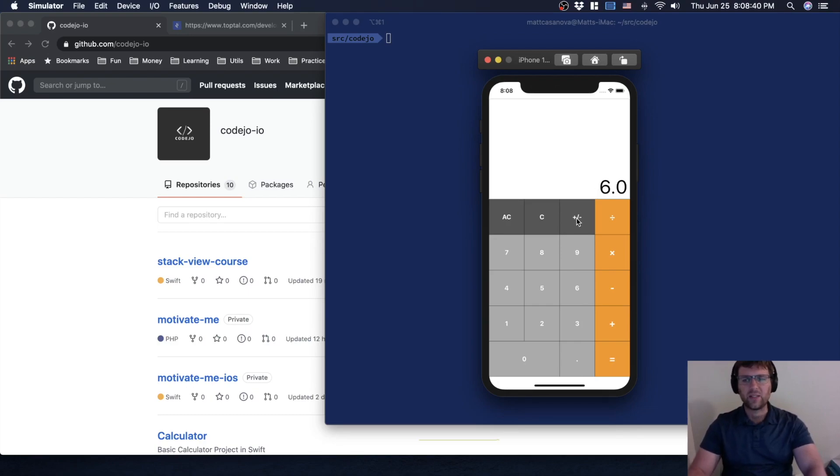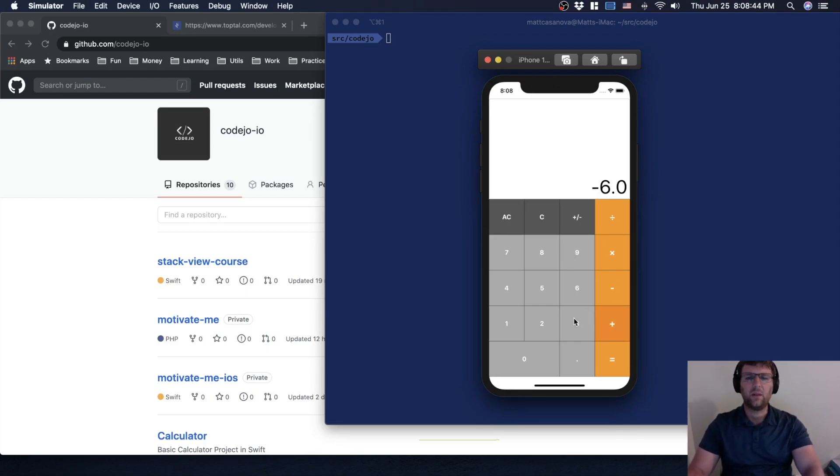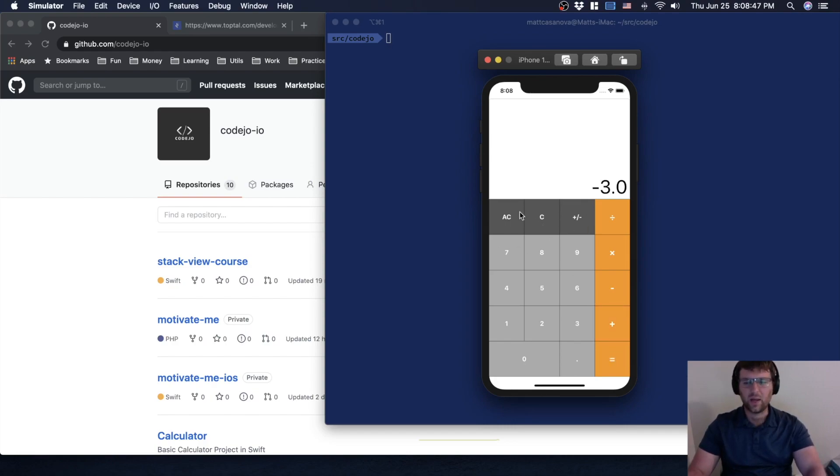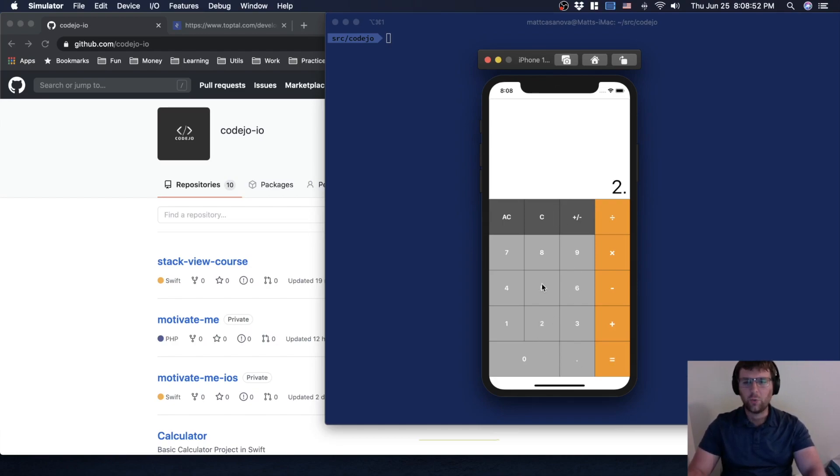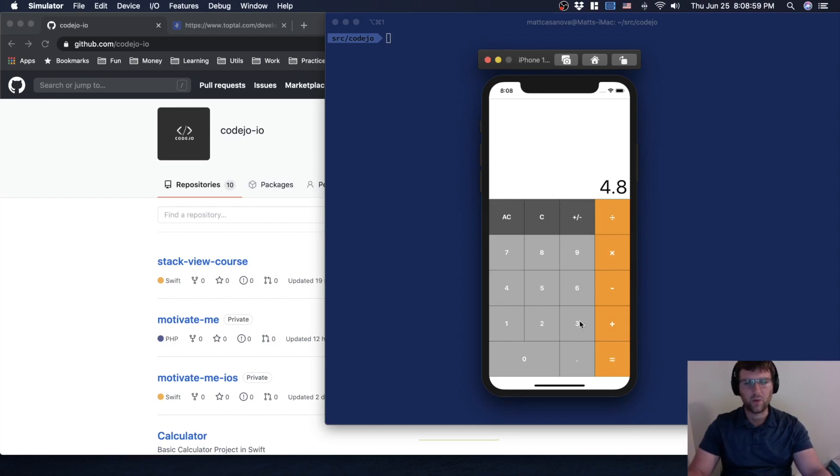2.5 plus 2.3 equals 4.8. So we can handle decimal places as well.